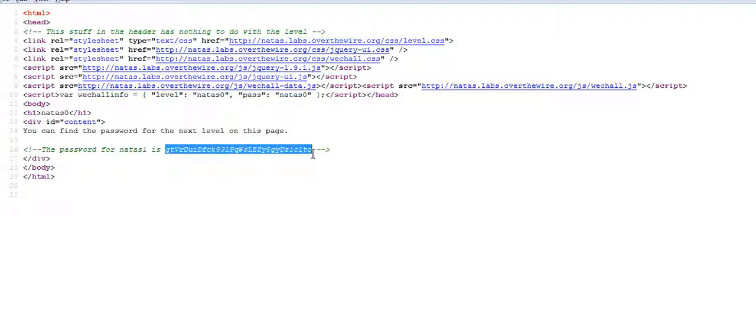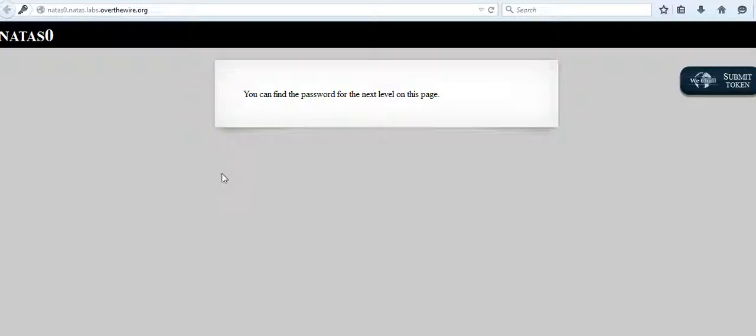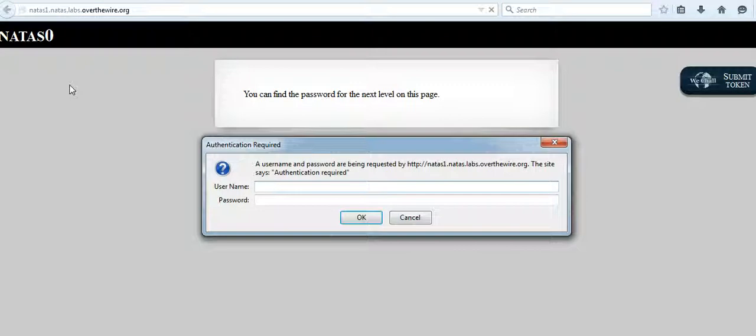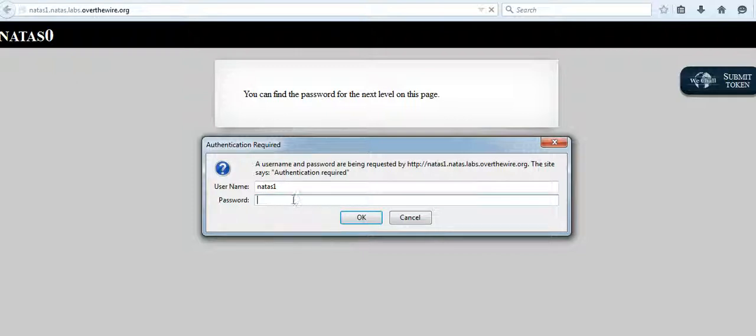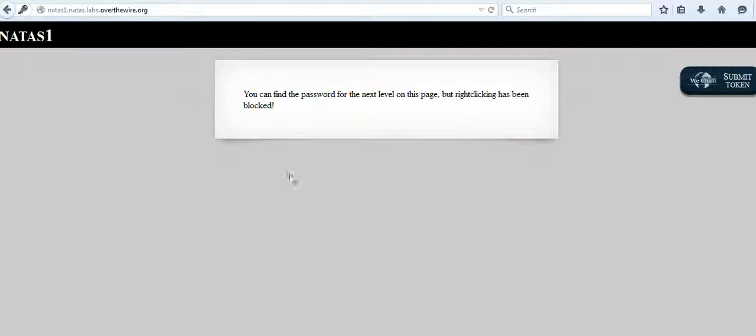So we just copy that. It will be handy. We'll go here to natas one. As we know, the username is natas one. We already copied the password, so we just paste it there, and we get, okay yes, so we logged in to natas one as well.